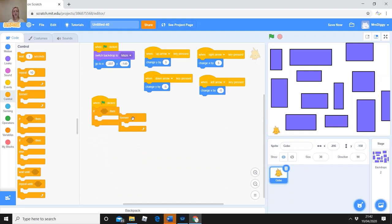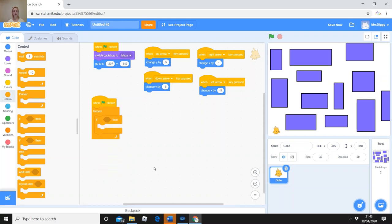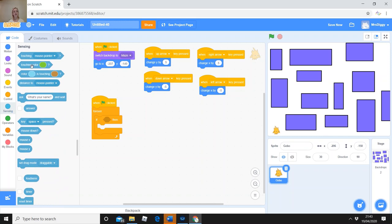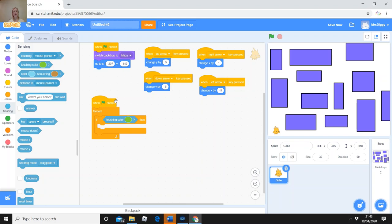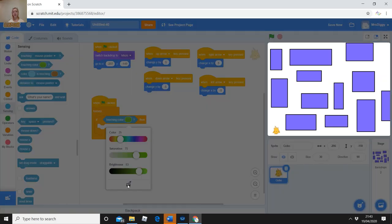We're going to say 'if touching purple, then go back to the start.' We also want that to happen all the time, not just once — so use a 'forever' block and put it around the 'if' block. It says: forever, if touching purple, then go back to start. You can pull blocks apart and put them back together like this. These are the blocks you need for this conditional statement.